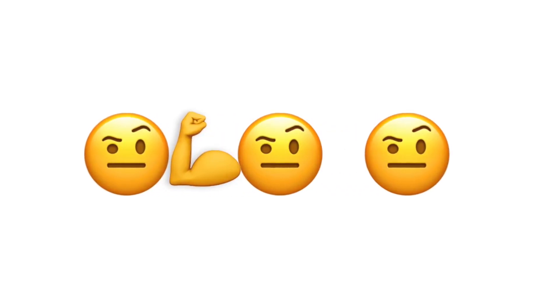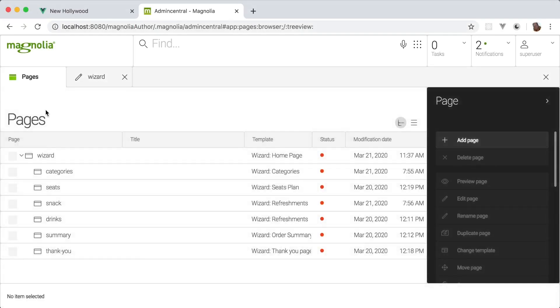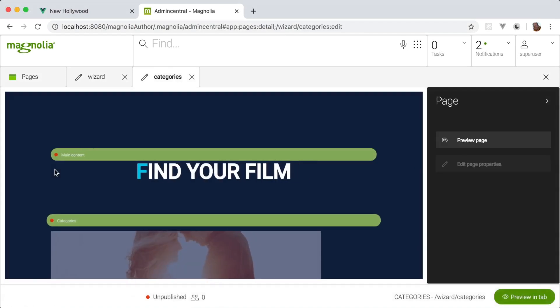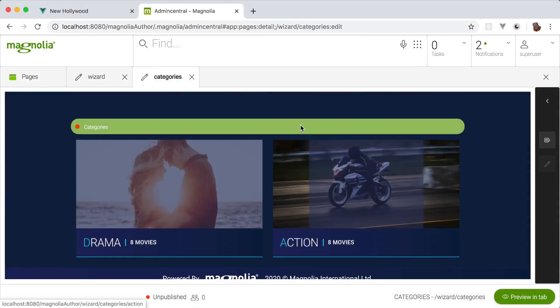But wait, isn't a CMS supposed to empower content authors? That's why we created the new Visual SPA Editor. It's an editing tool that gives authors a visual what-you-see-is-what-you-get experience like they're used to from a traditional page editor.